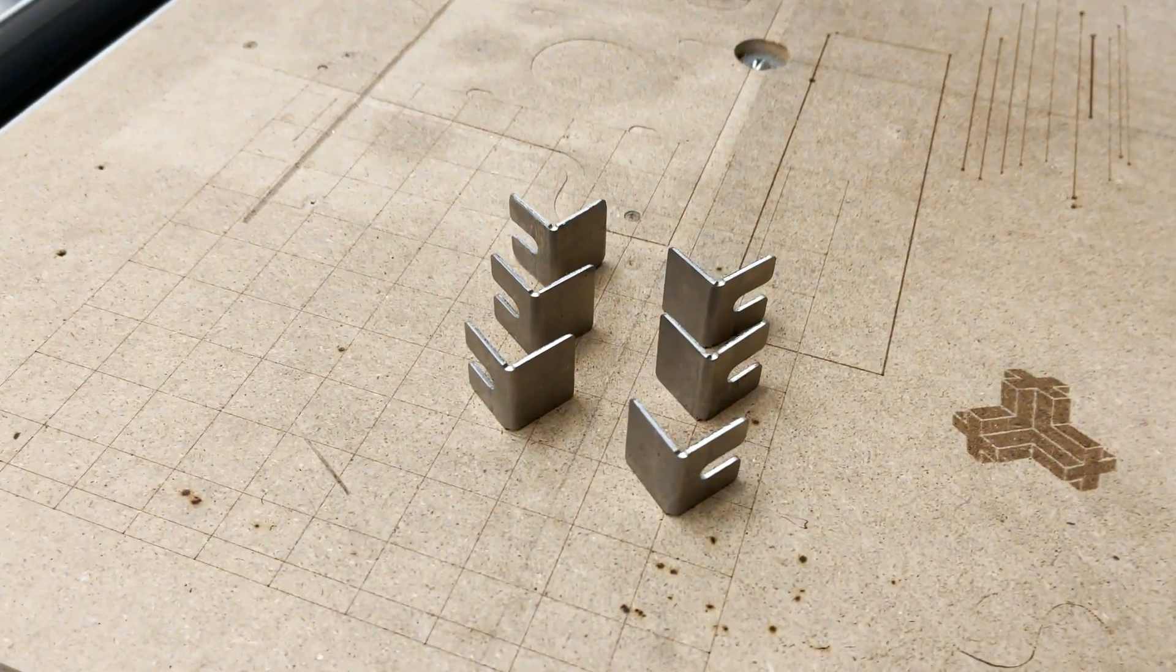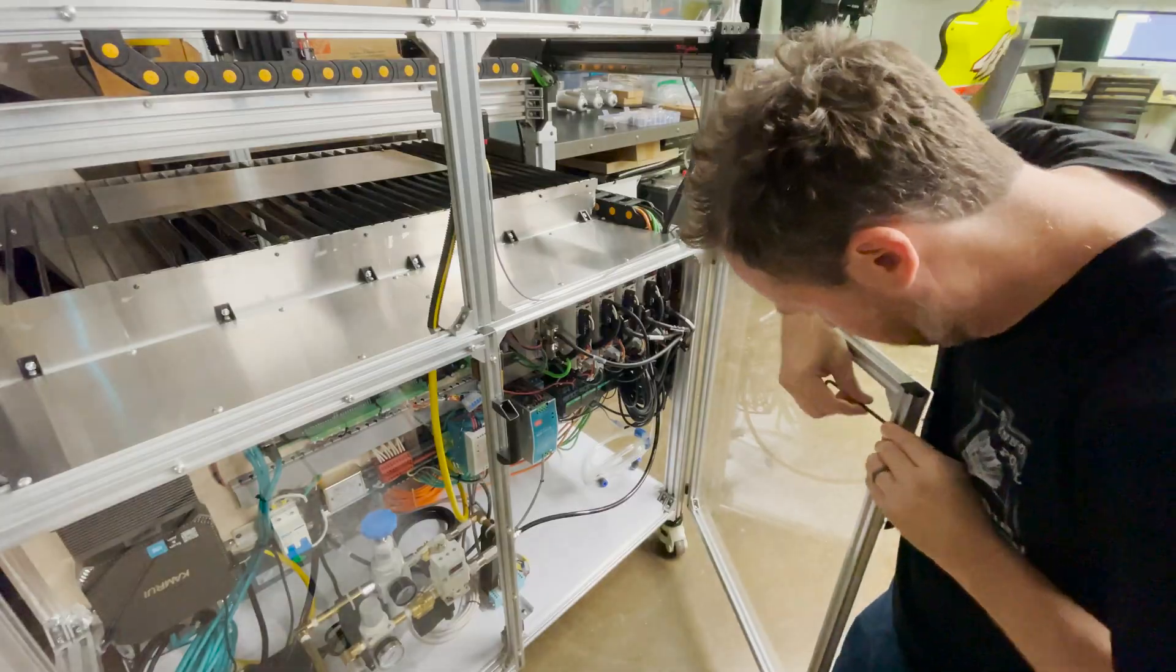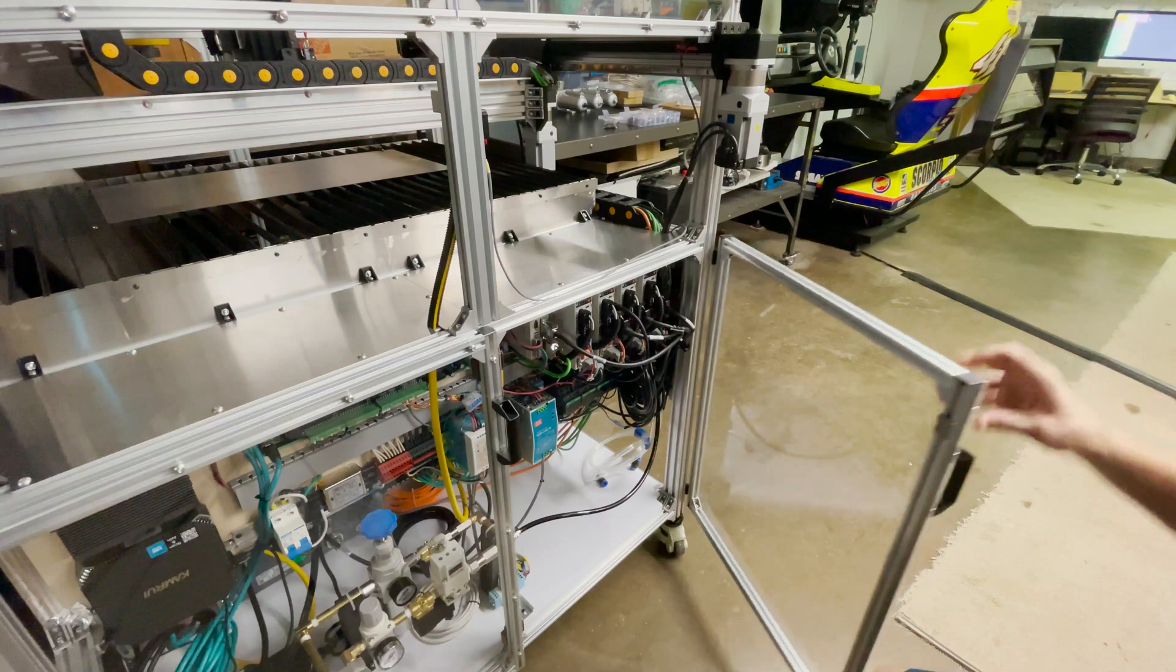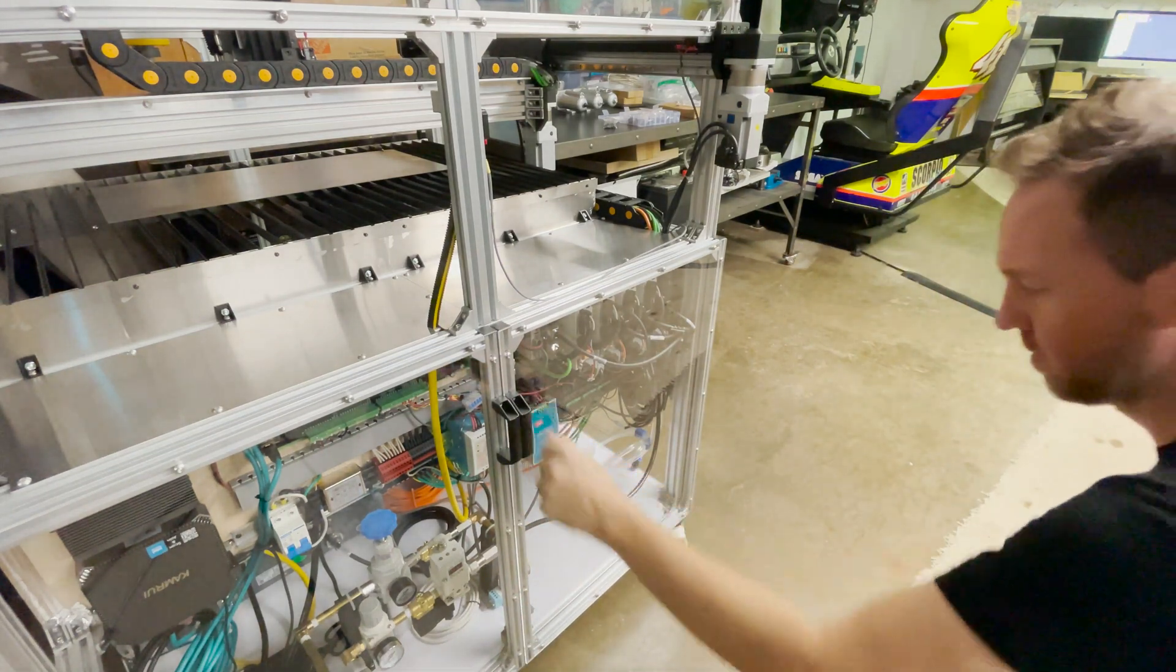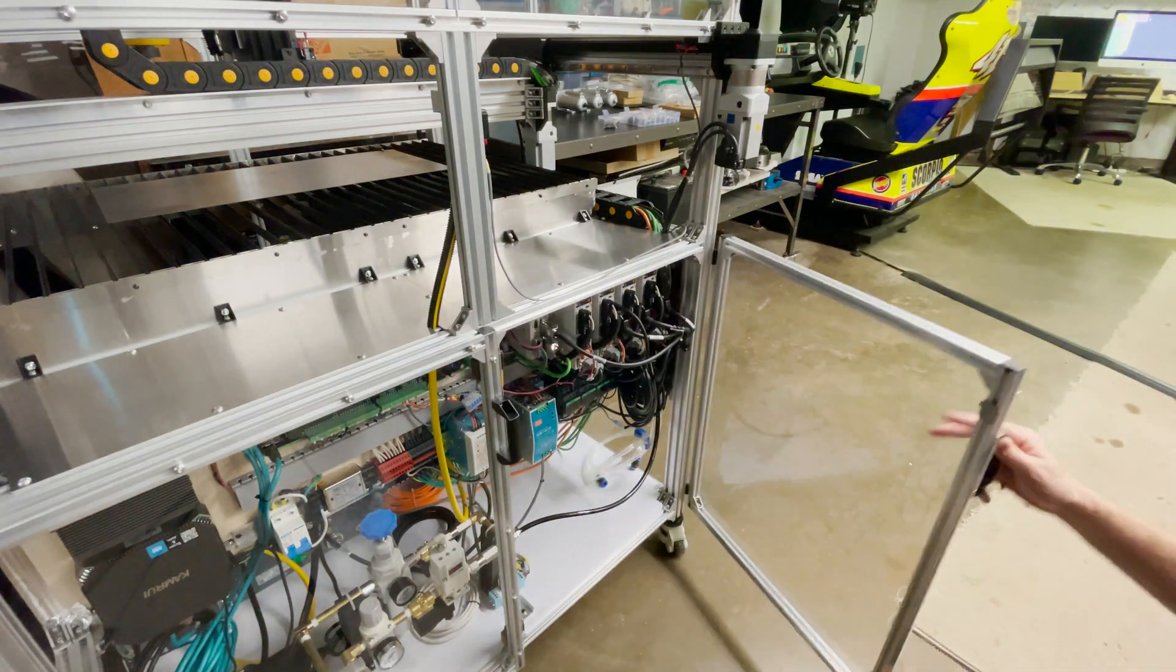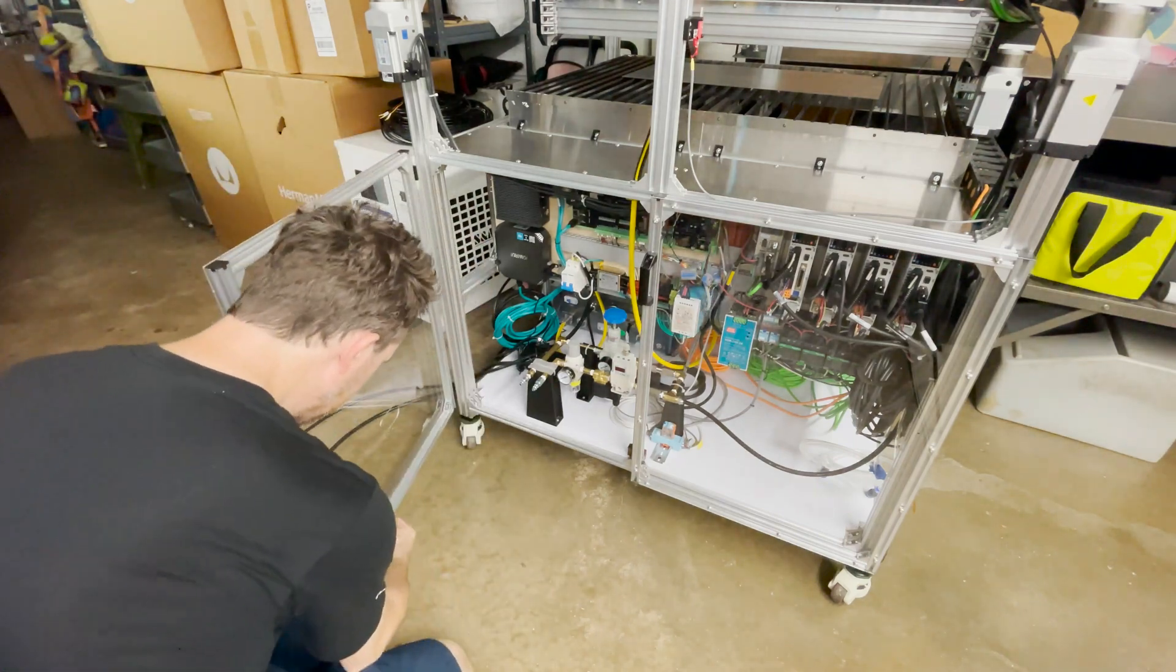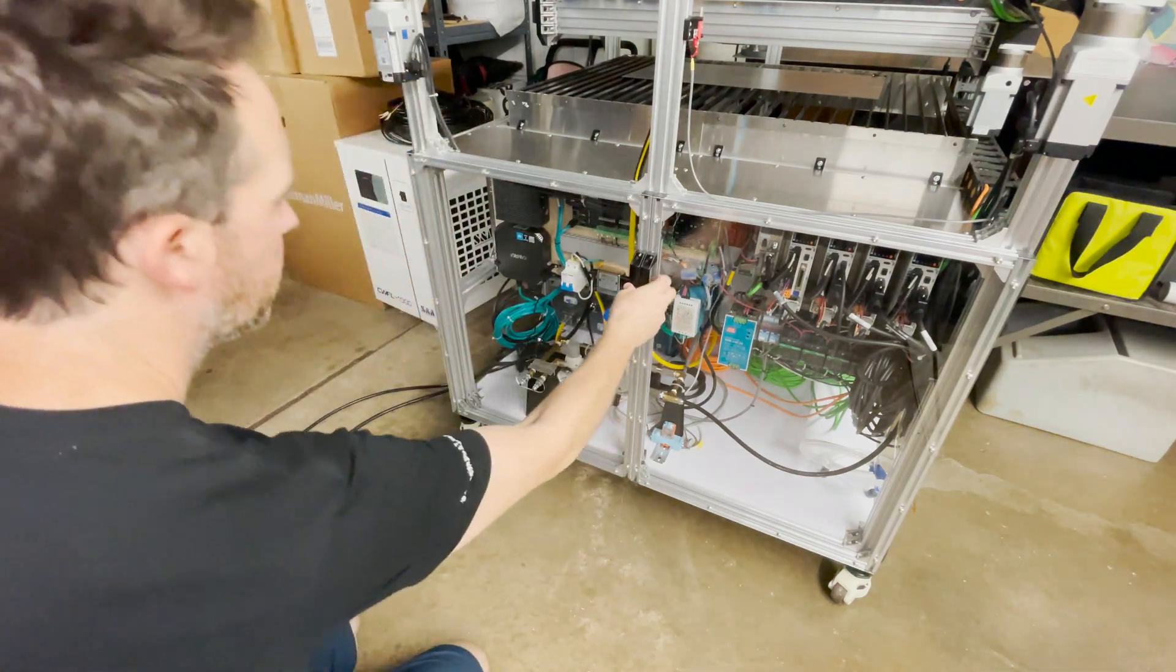I got all six of those bent so let's get them installed on the machine and see if the door latches work. All right, that looks pretty good.